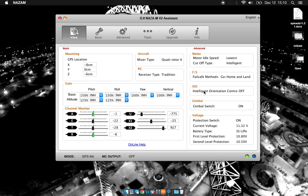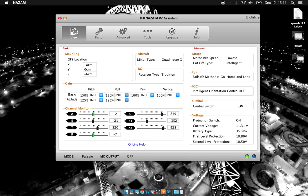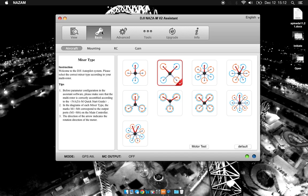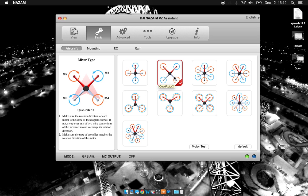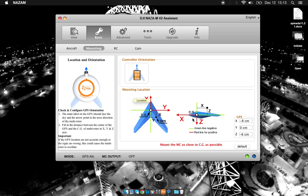Hey, so I'm going to run through the NAZA software and show you the general basics of how to use it to set up your drone. This can be used for DJI Phantom, Phantom II, F-450, any drone running the NAZA MV2 flight controller.